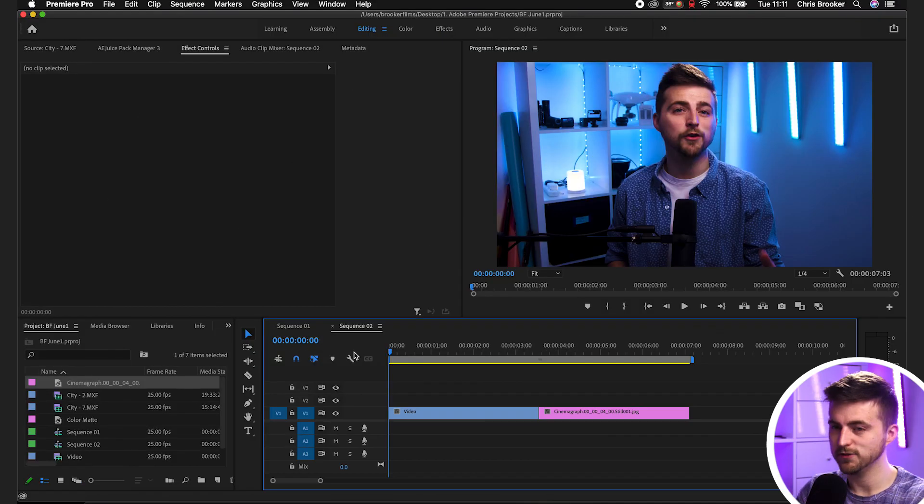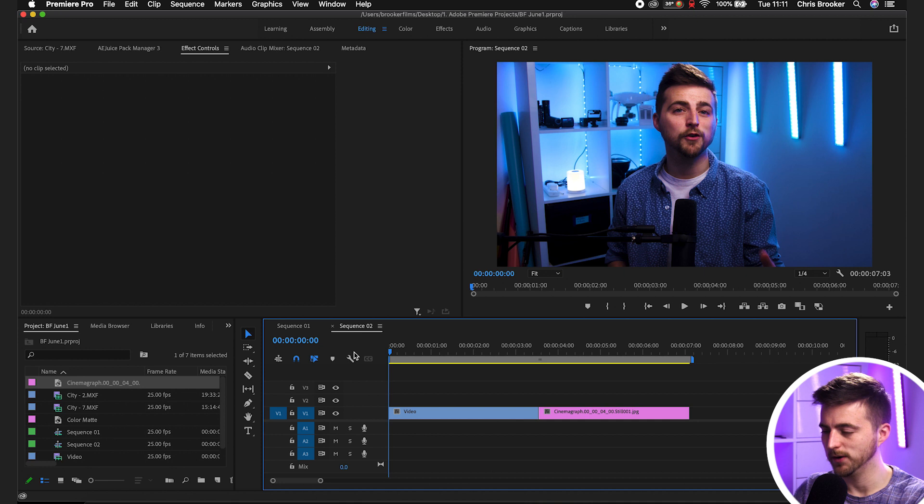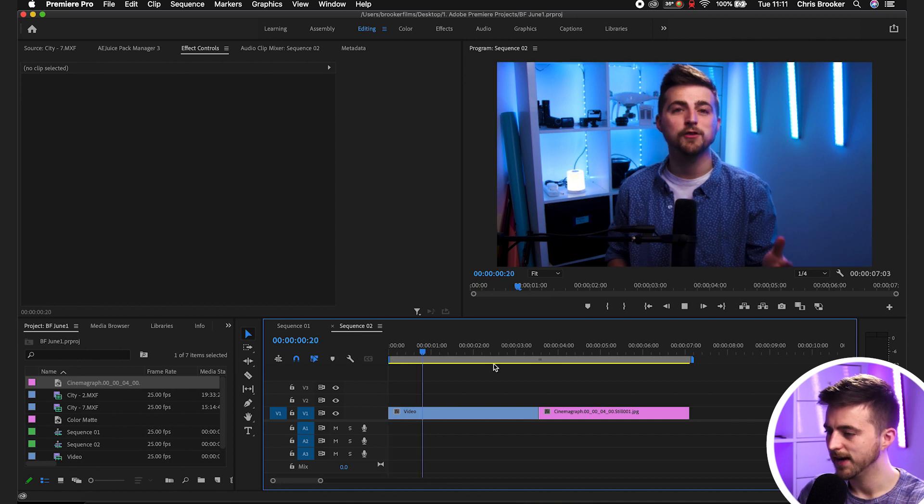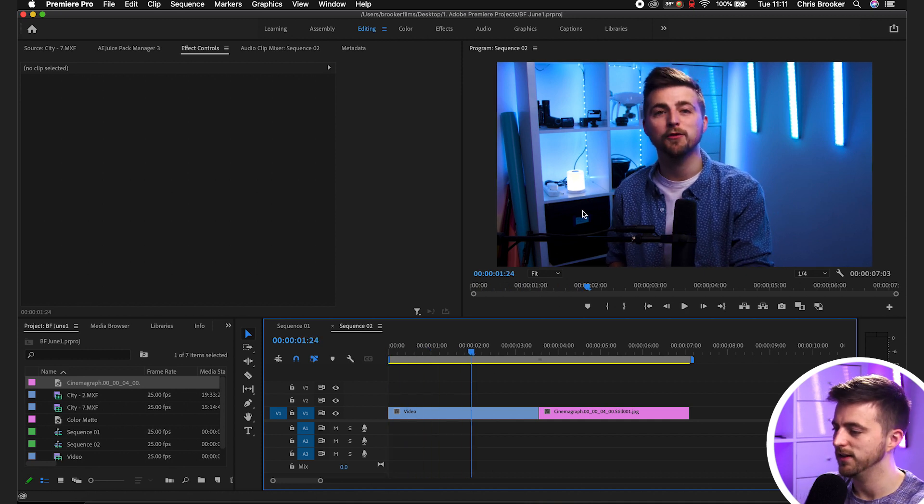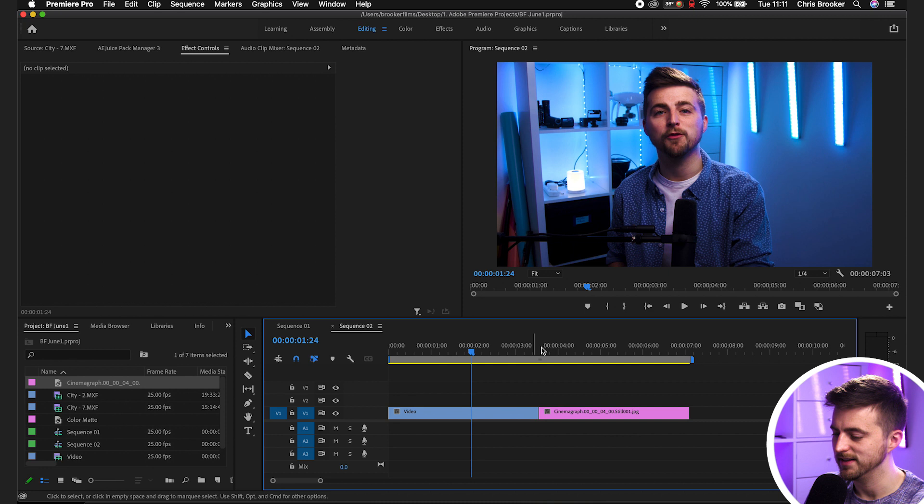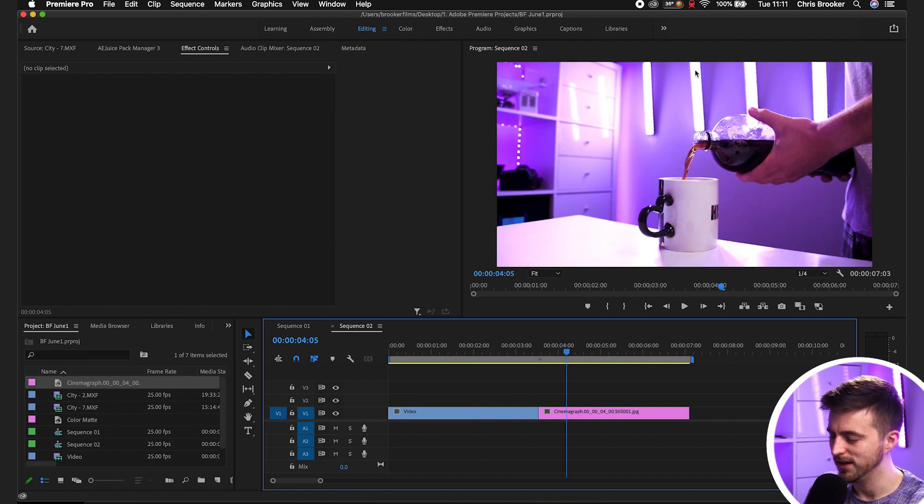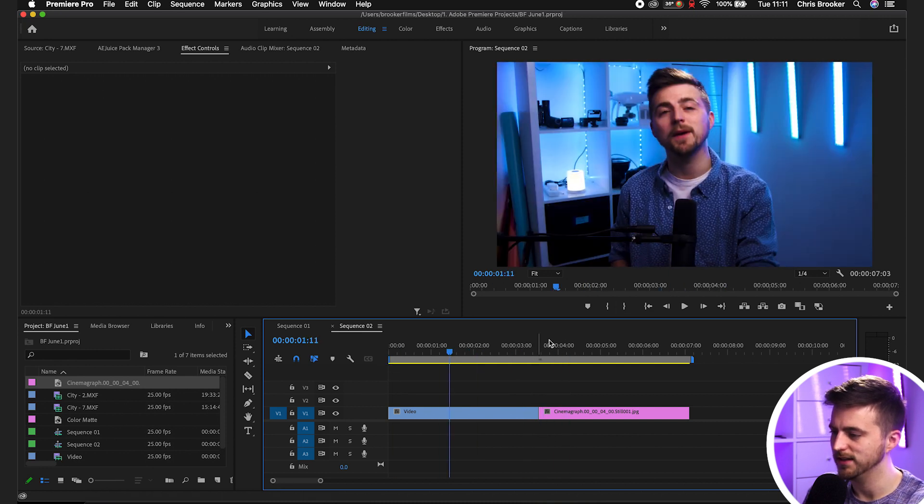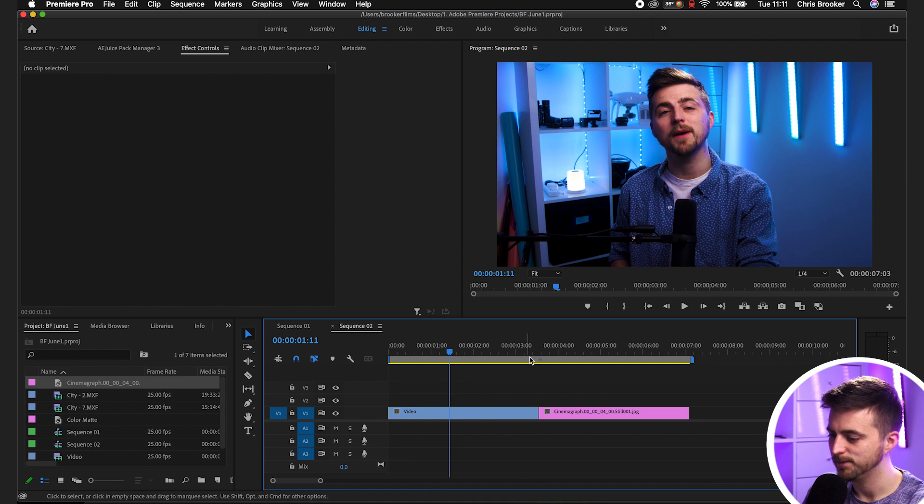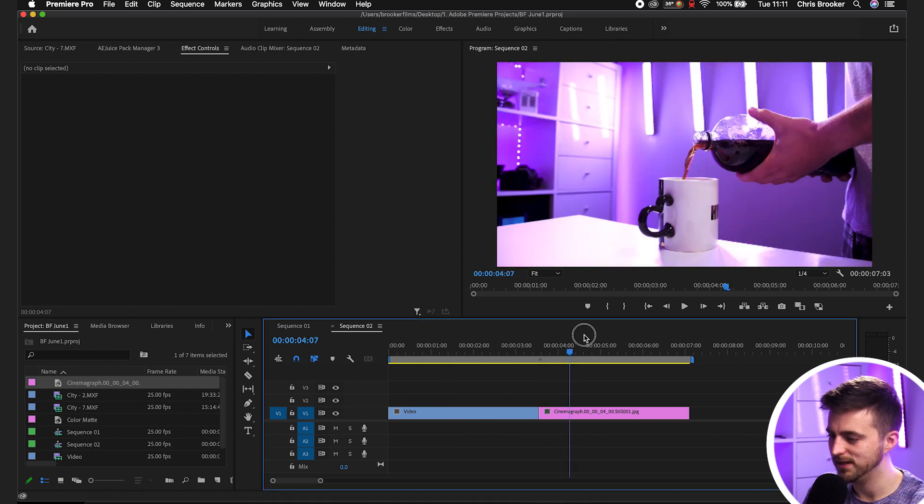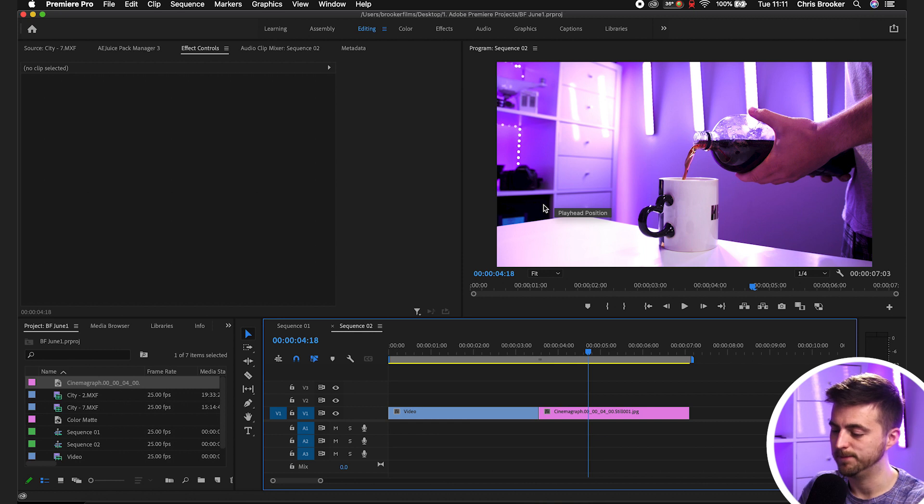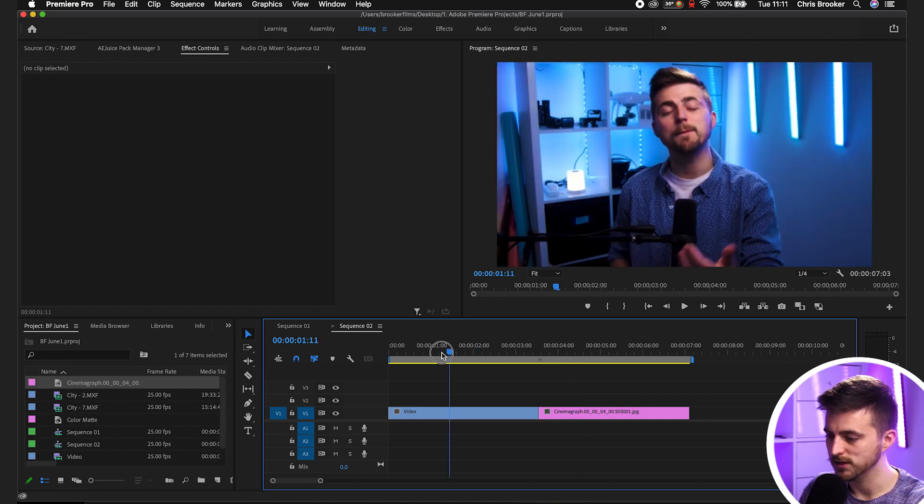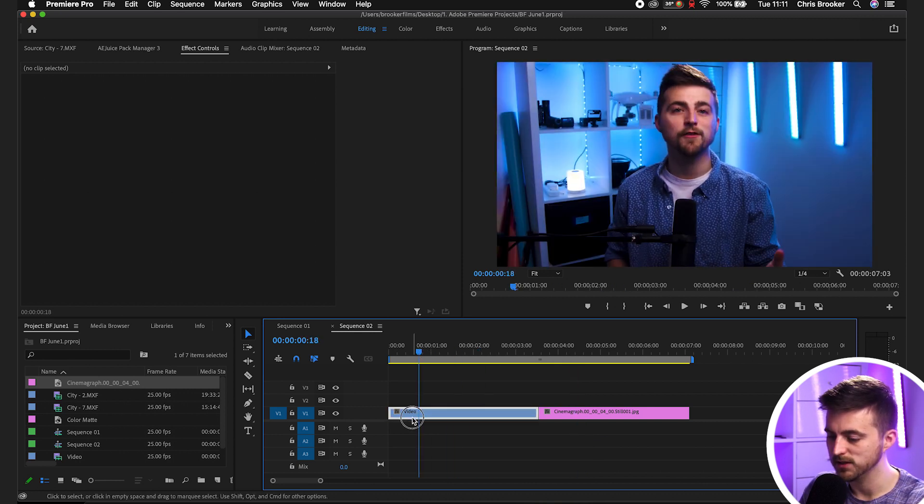Once you're inside of Adobe Premiere Pro and you've got your footage in the timeline, as you can see in my example, this is the video that I want to add into this video. So I've got this talking head video here, and I want to take this and put this in the bottom left corner because I'm providing commentary about this specific frame.